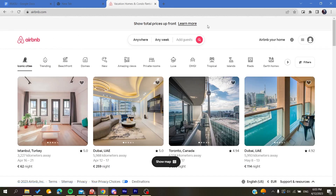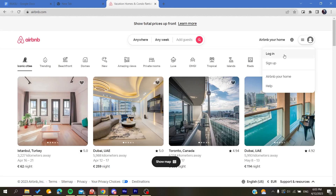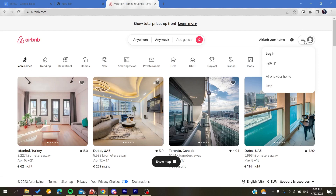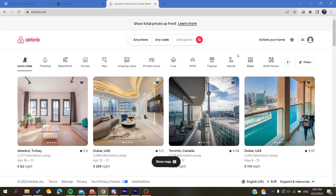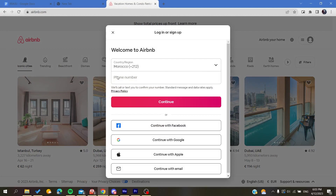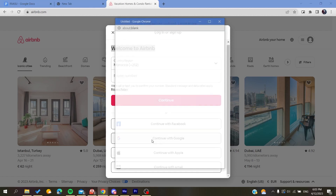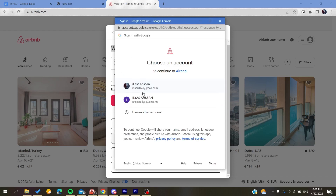You will need to create an account. Click on the icon at the corner, click on it, and then click on Sign Up. After that you can sign up with your phone number or with alternative accounts — Facebook, Google, Apple, or your email. I'm going to continue with my Google account.